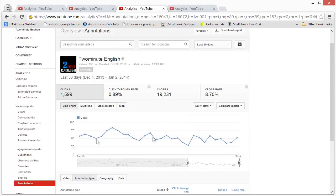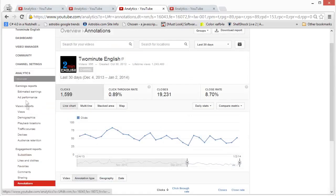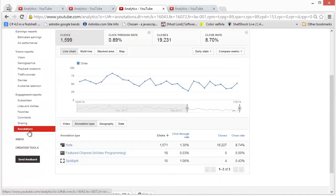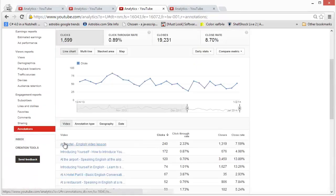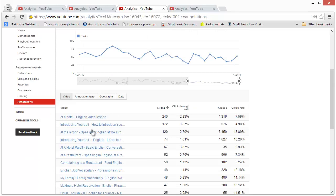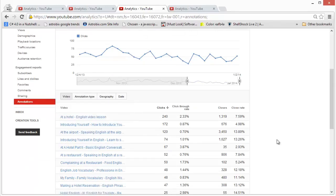Go into analytics and scroll to the bottom. You will find annotations over there. Click on it, and you will see how the annotations are performing on your channel.